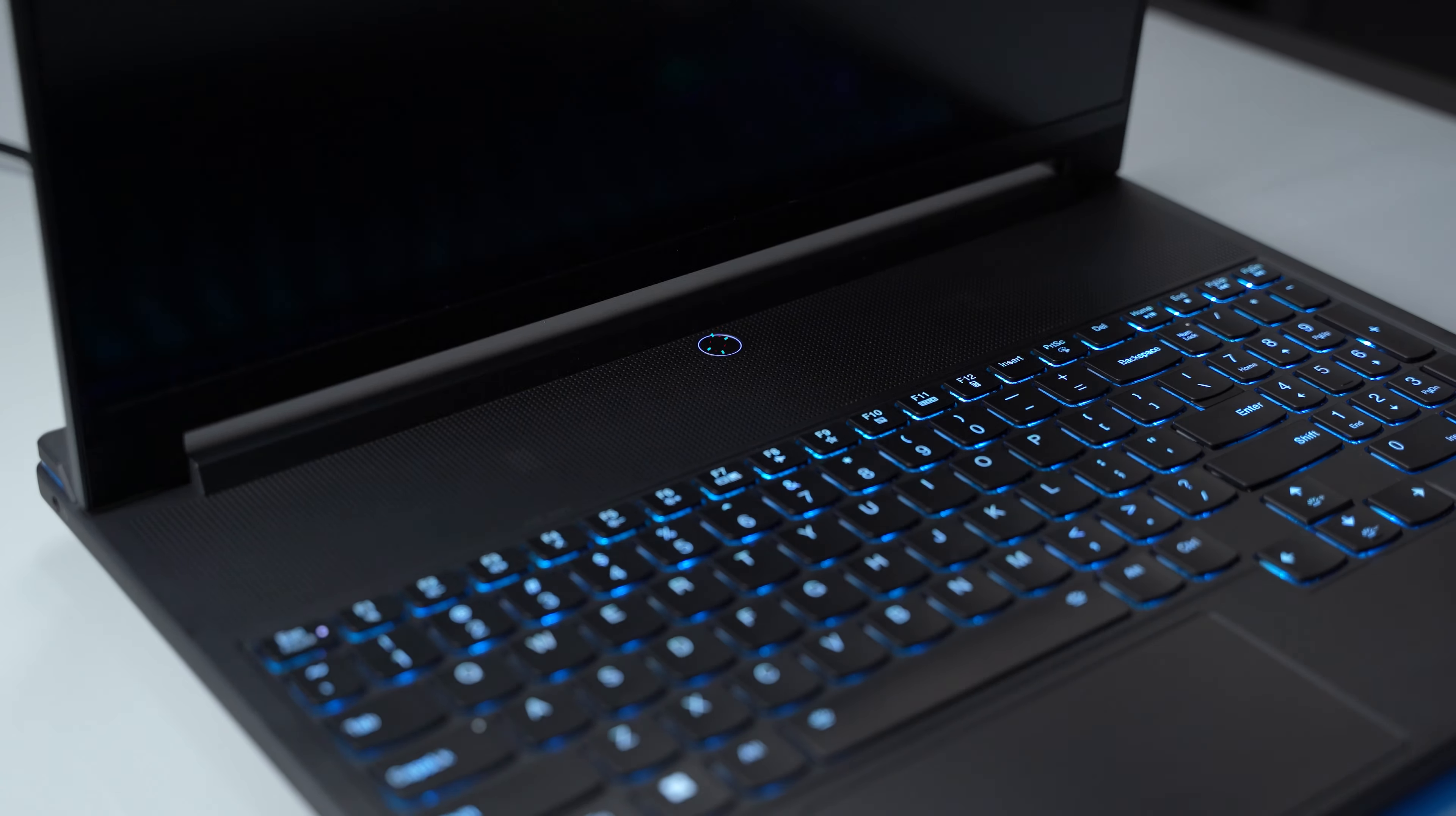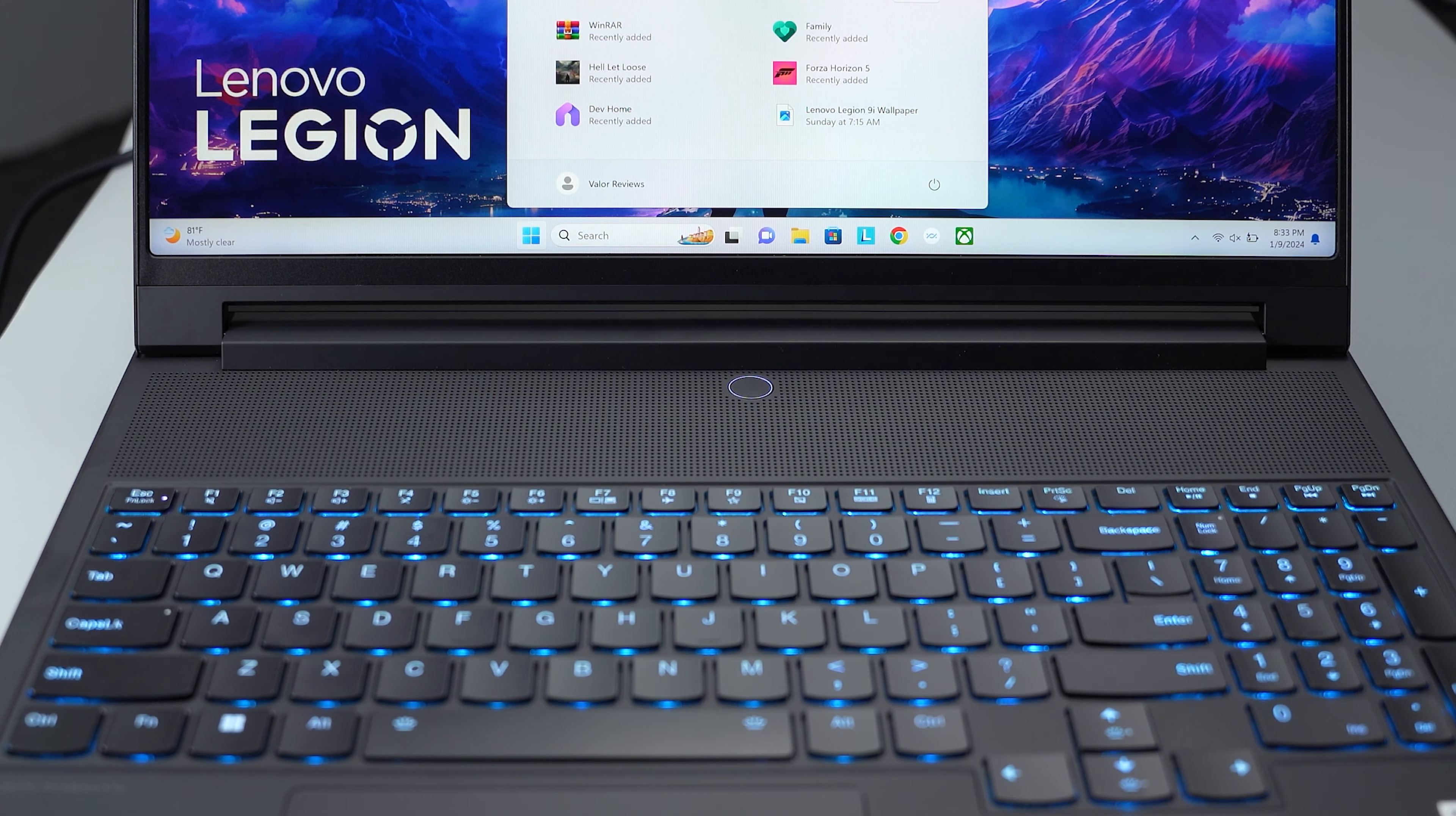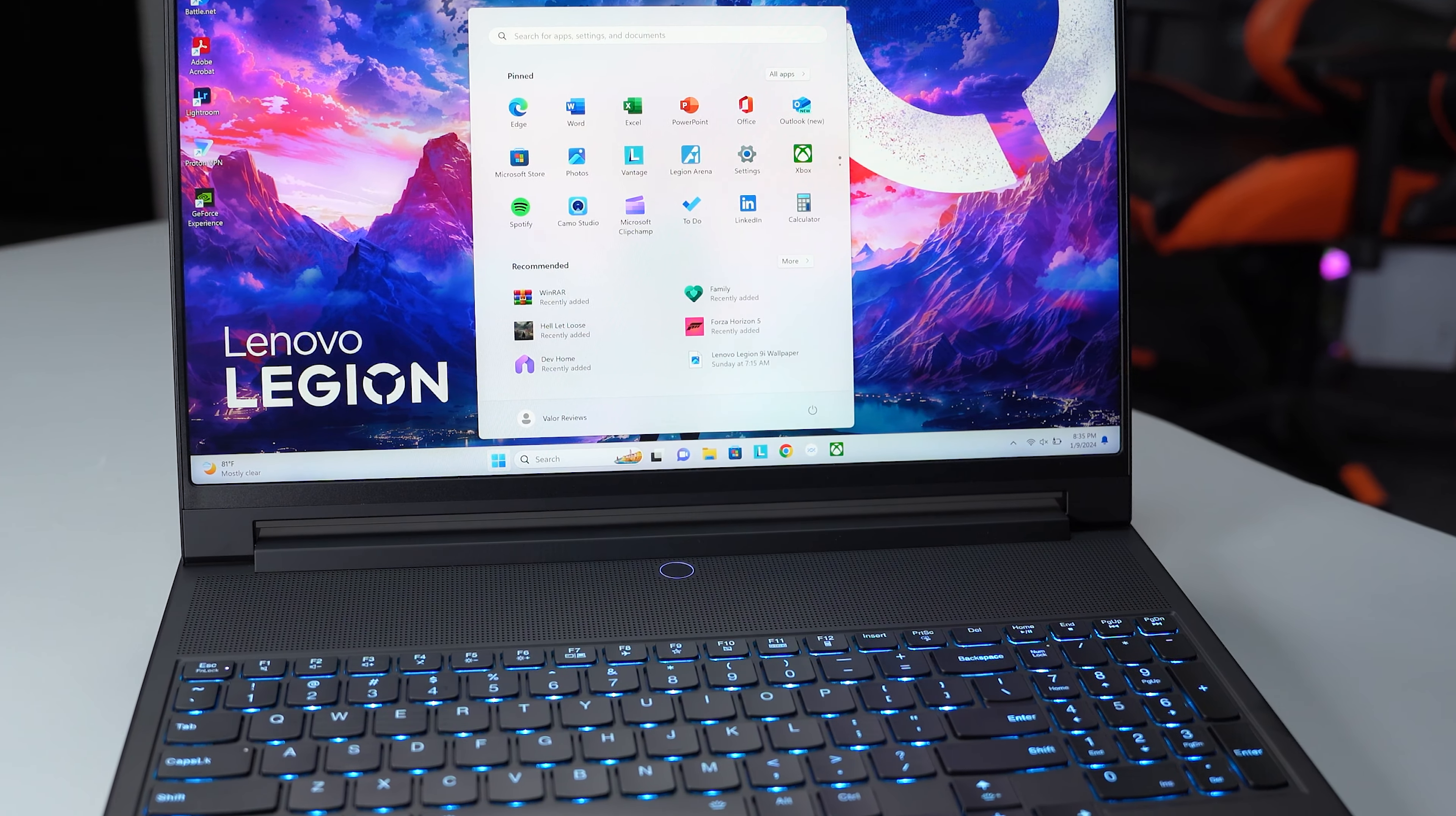The power button is located right here and doubles as the fingerprint scanner, which you can use to unlock the laptop. It's fast and accurate. Unfortunately, the webcam that it comes with isn't Windows Hello compatible.